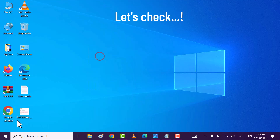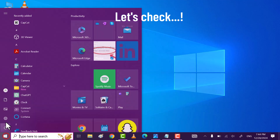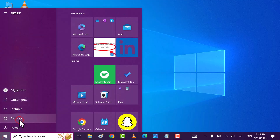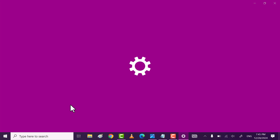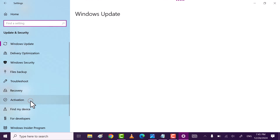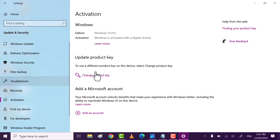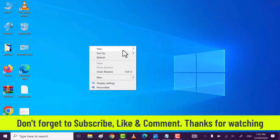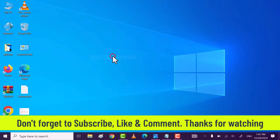Let's check. Go to Update and Security, then go to Activation. As you can see, my Windows 10 Pro is now activated. Thanks for watching — if you find my video helpful, please subscribe, like, and comment.